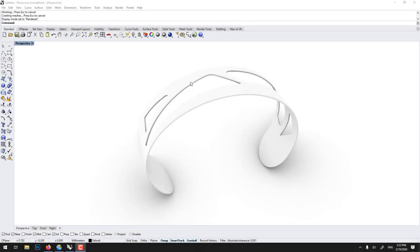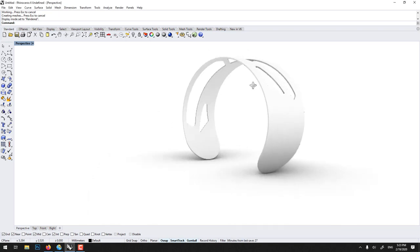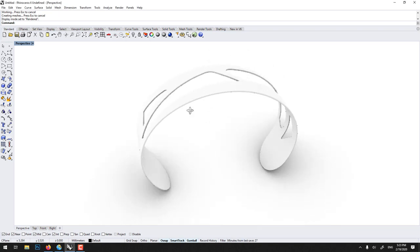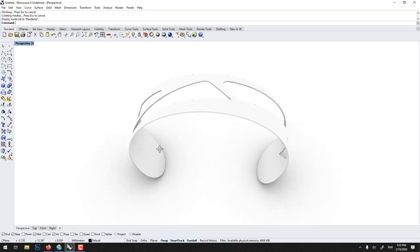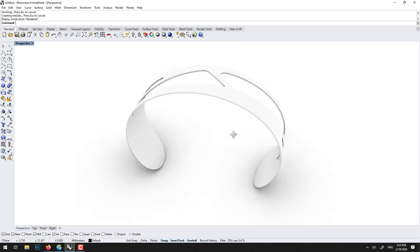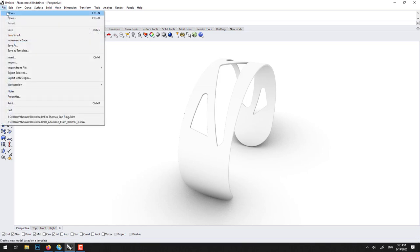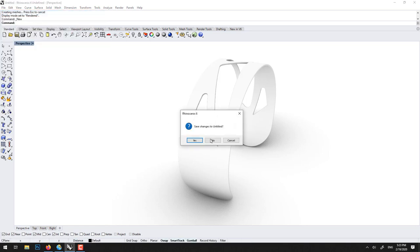In this Rhino tutorial we'll learn how to make this bracelet. There are many ways of building a bracelet. This is very quick and dirty, more for prototyping. It's good enough to 3D print, but this is just to get you started with Rhino.